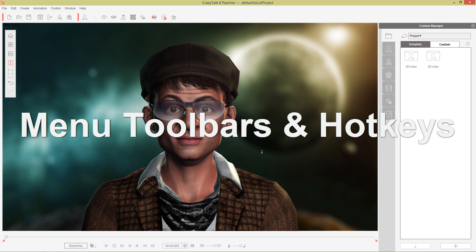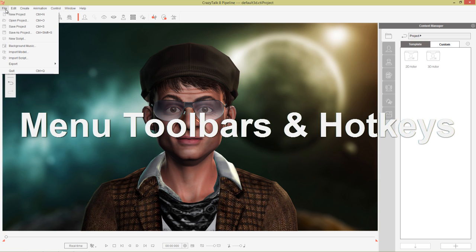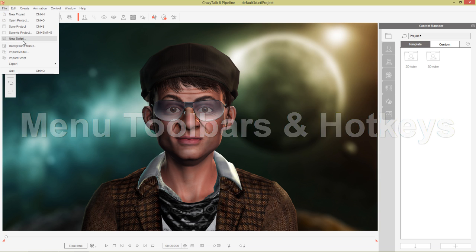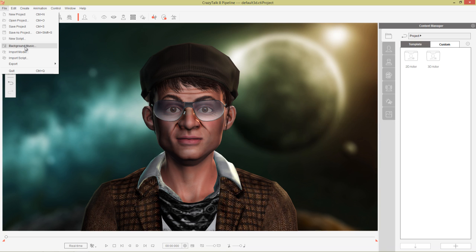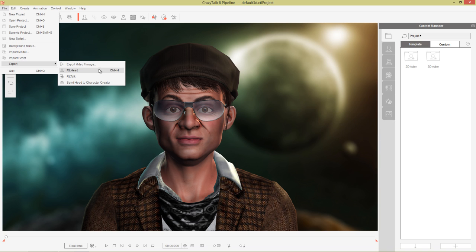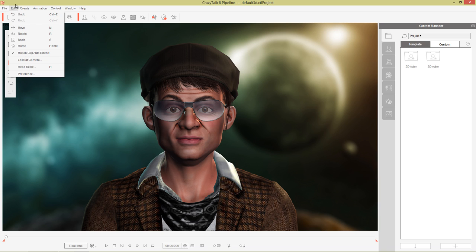Let's get started with the main menu items at the top here. We have your typical file stuff, you can also do background music, import model, import script and export your RL head, which will export to iClone and RL talk. You can send the head to character creator as well and your typical export video and image. We'll get to those in more detail in a bit.